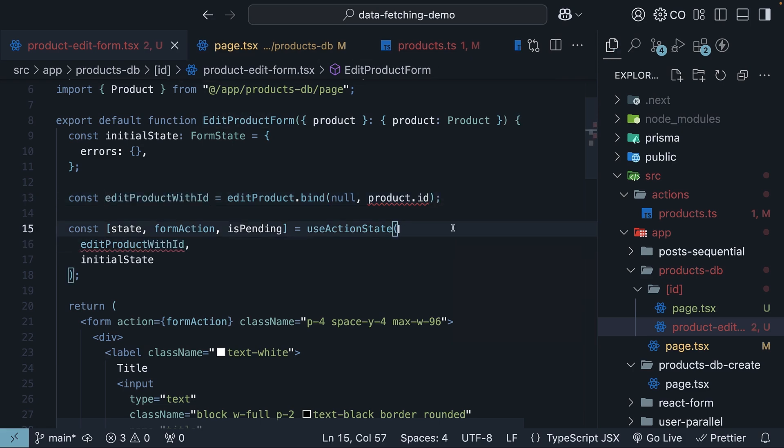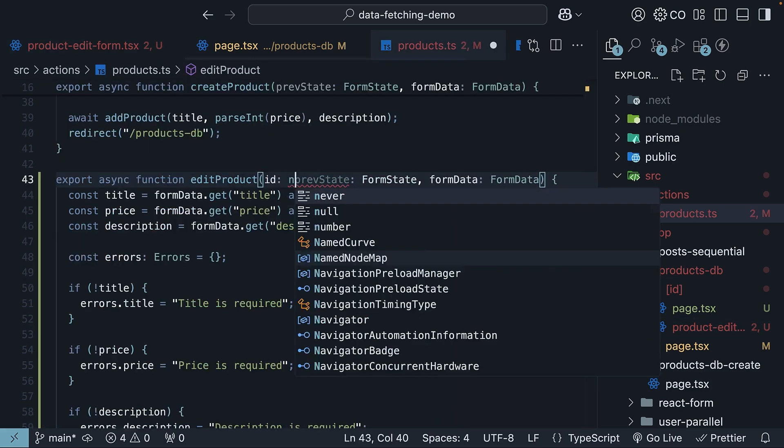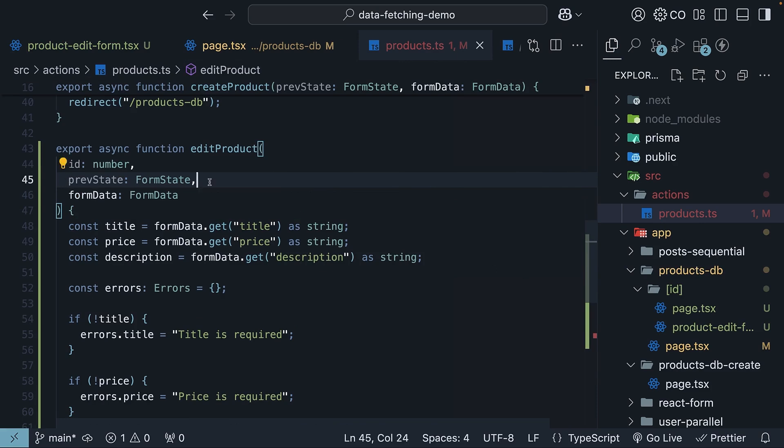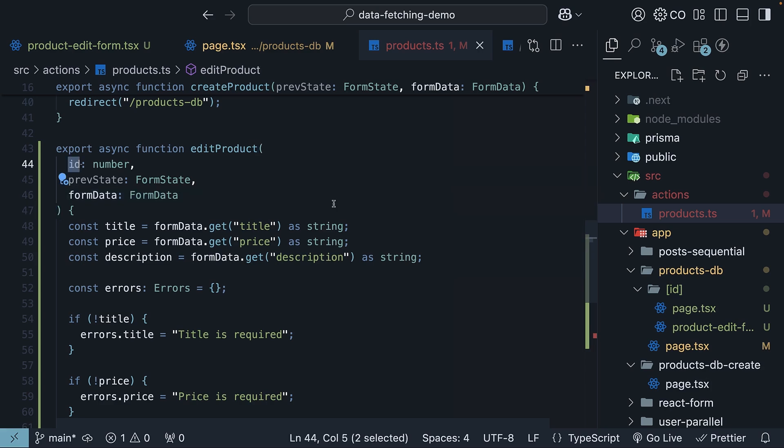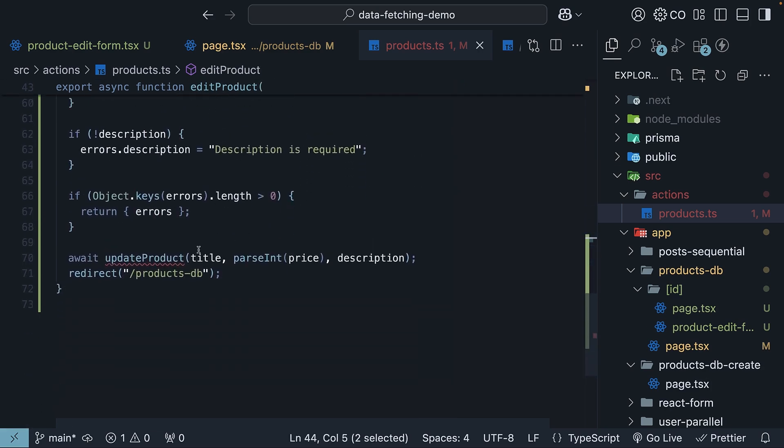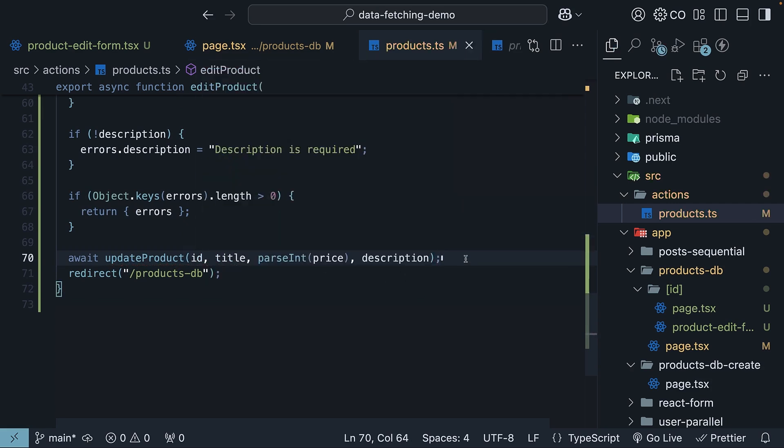The bound argument id will now be available as the first argument in the edit product server action. So, id of type number, comma, previous state of type form state, form data of type form data. Pass this id as the first argument to update product function. id comma title, price and description.